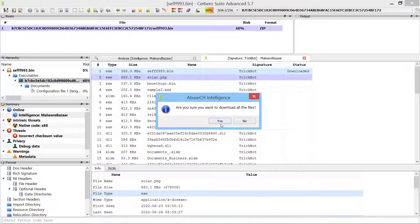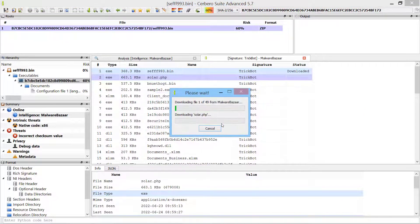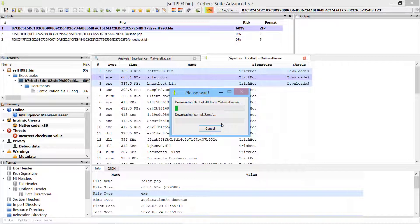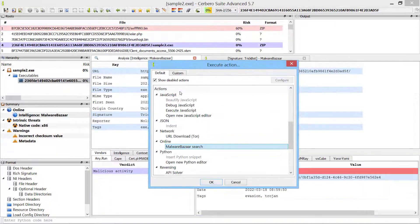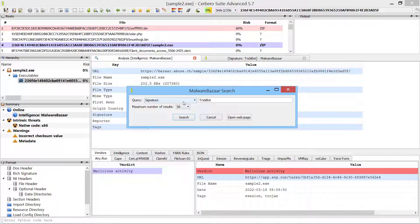The discovered malware samples can be batch downloaded and are automatically added to the current project. You can also perform custom searches on Malware Bazaar using the relevant action.